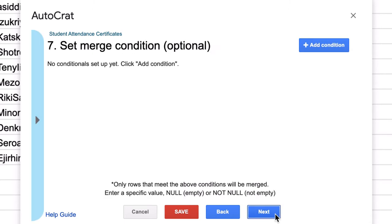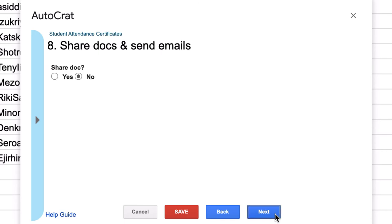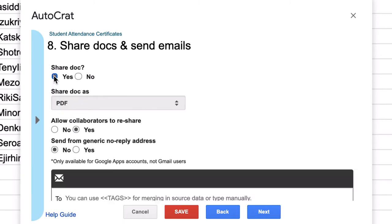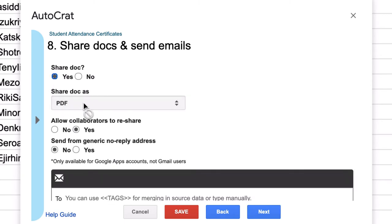You don't need a dynamic folder. You don't need a merge condition right now for this. Now it says share the doc. If I were to just execute the program right now, it would put all of the PDFs in a folder, but it wouldn't send them anywhere. And then I would be responsible for sending them to a million places. I don't want that.